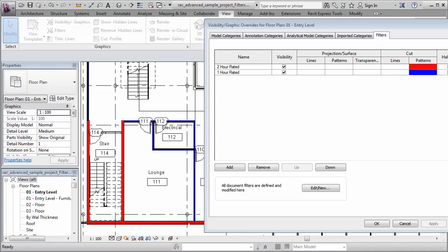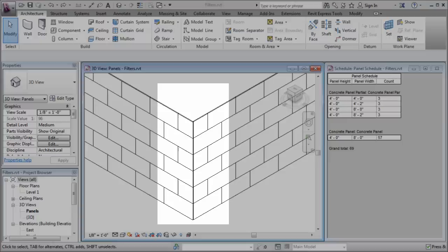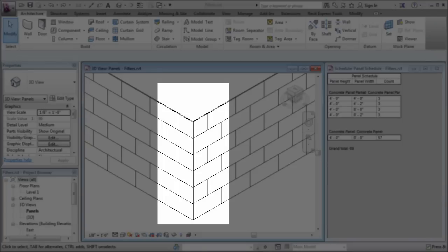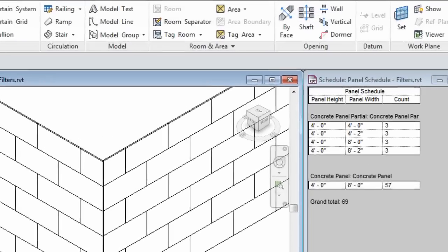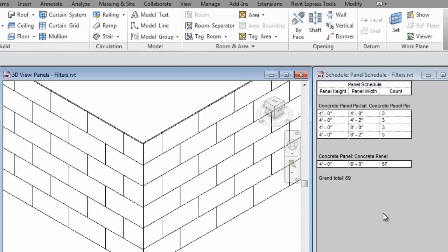I'd like to show you a different example. You can see here that I'm looking at the corner condition of a custom curtain wall design and I have several panels coming together at that corner and they're all different sizes and we can see that reflected over here in the schedule.